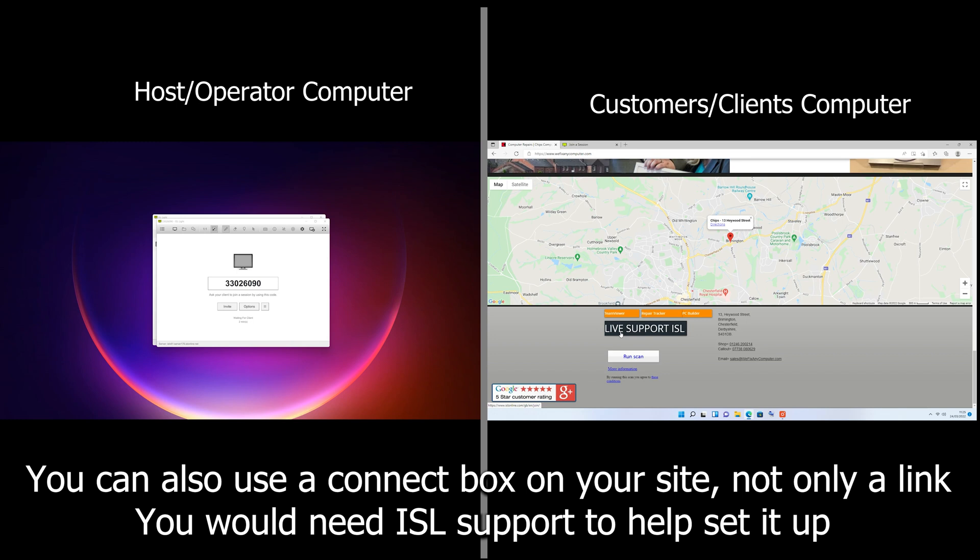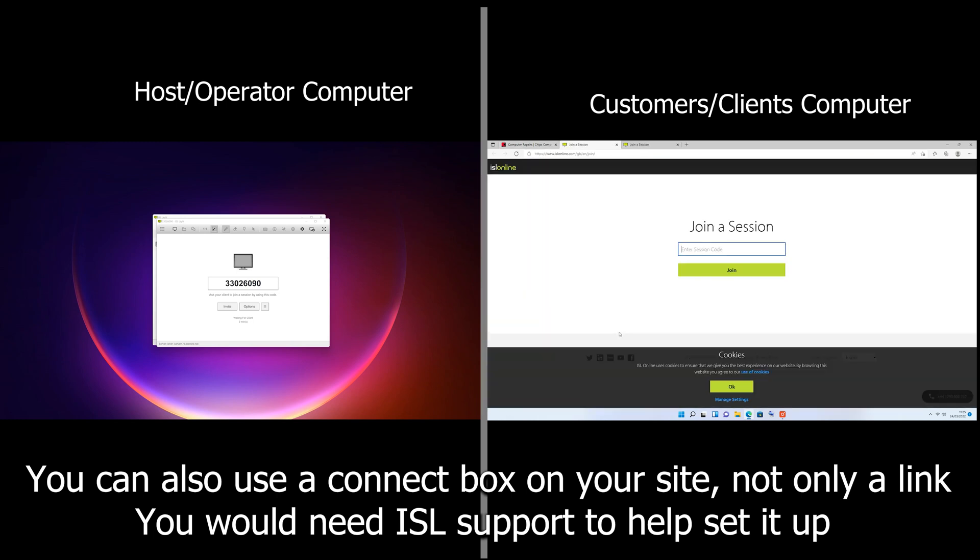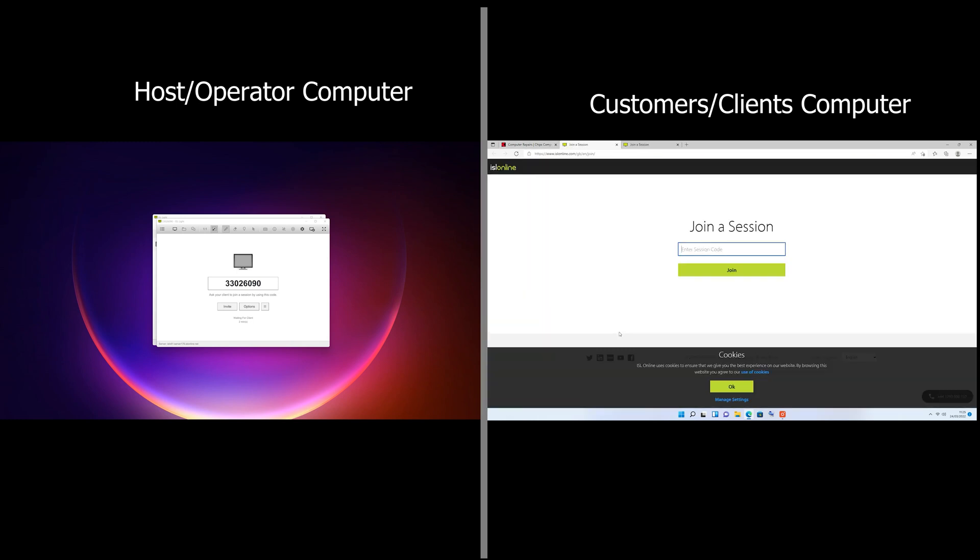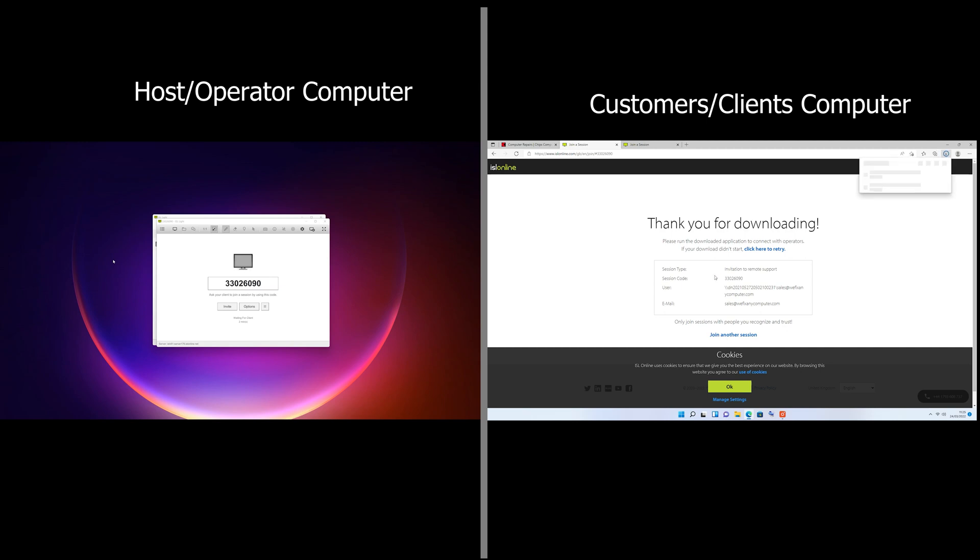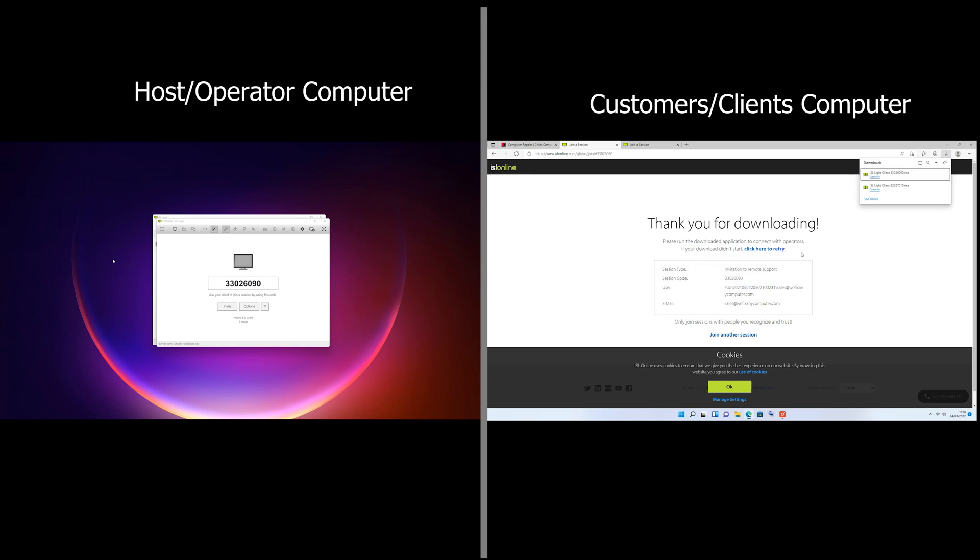You click the live support, then you tell the customer, okay can you please enter this number or what I've got on my screen which is 33026090 and press join. And then it'll pop up with a little file saying it's downloaded. All they have to do is click on that file once it's downloaded and it'll automatically go through.